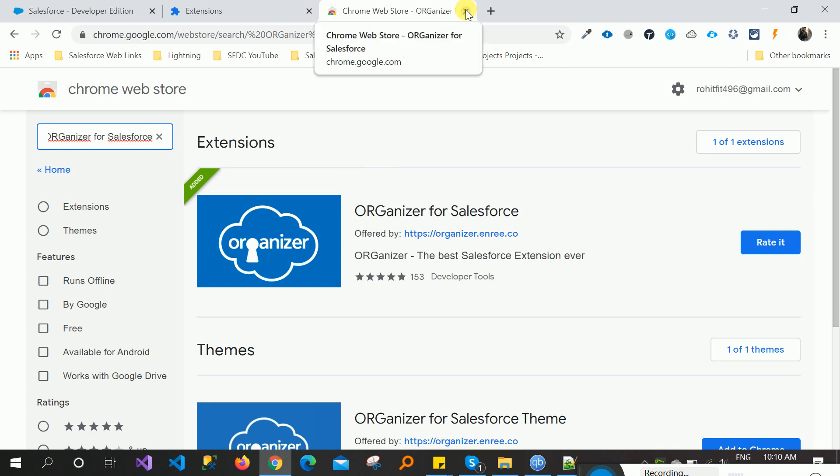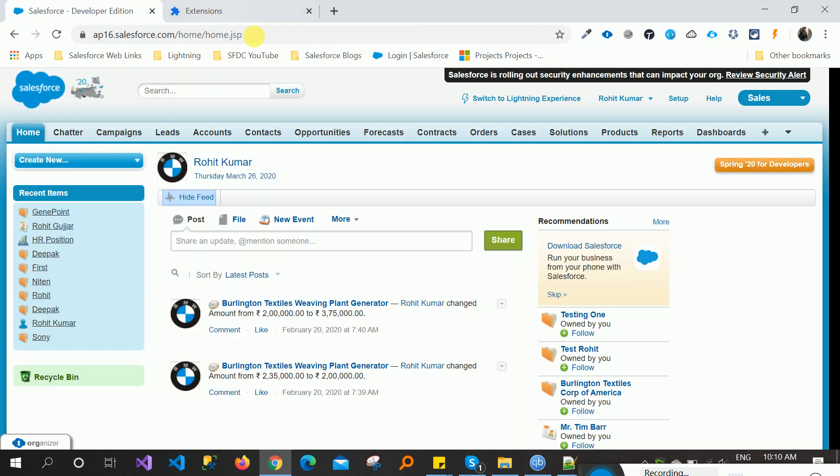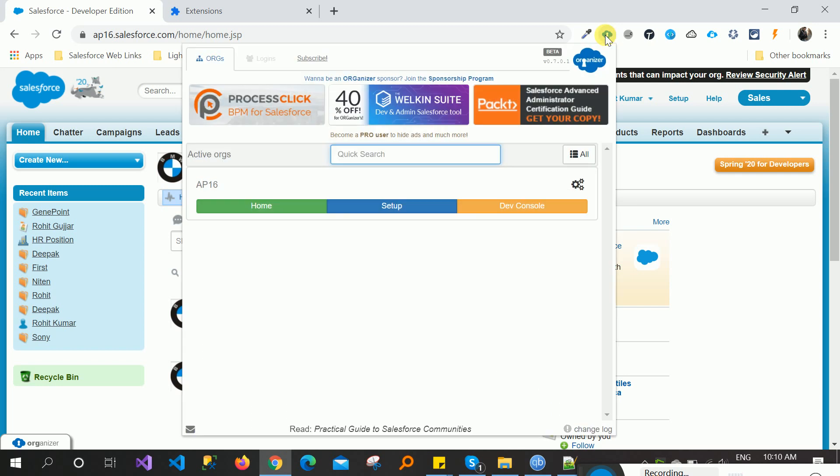Let me close this tab and open my Salesforce. Here you can see one extension, Organization for Salesforce, has access to this site. First of all, we click this extension and there are two panels there.